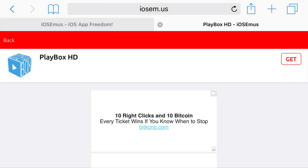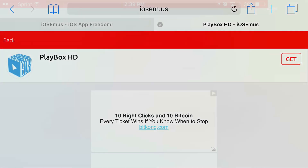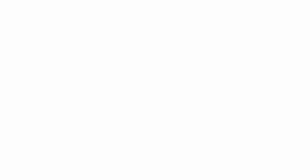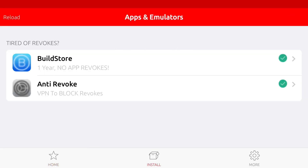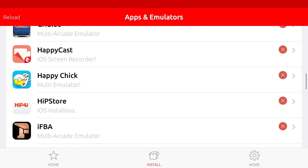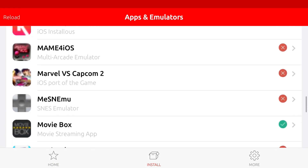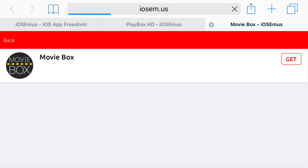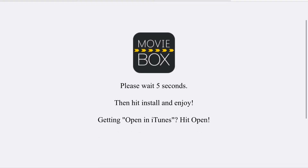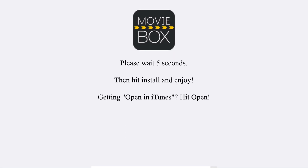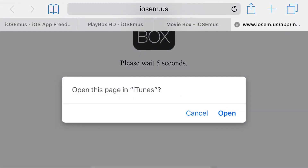The same thing goes for the other application we're going to be downloading, which is Movie Box. Find install and scroll down all the way until you find Movie Box. Tap on it and you'll be redirected to Safari again. You'll get a prompt on your phone asking if you'd like to open this in iTunes — just tap open and press install.